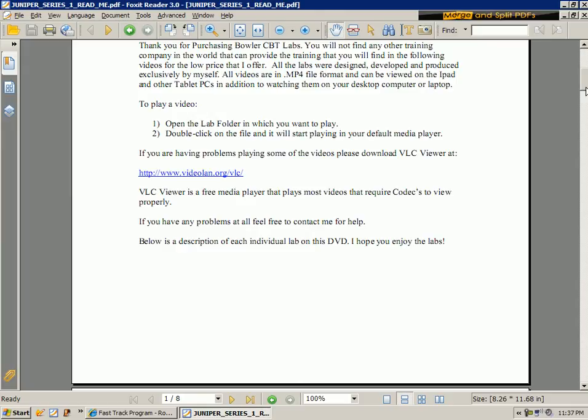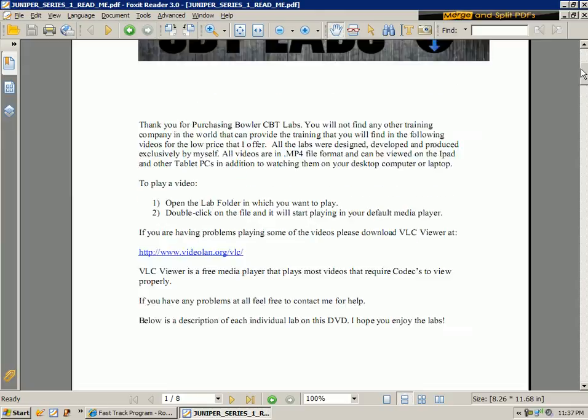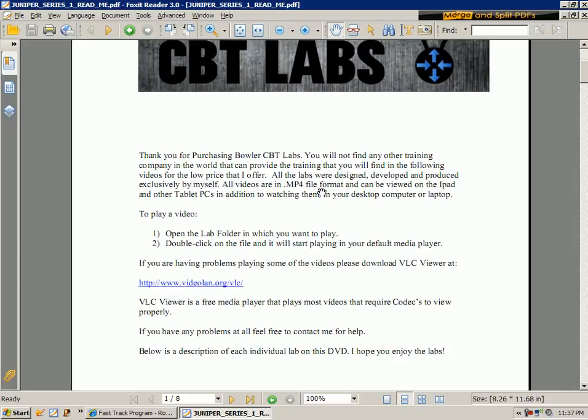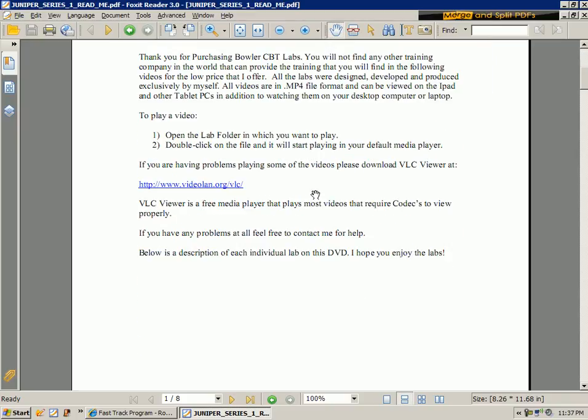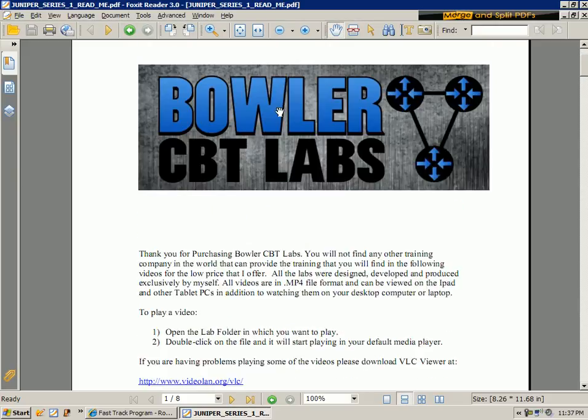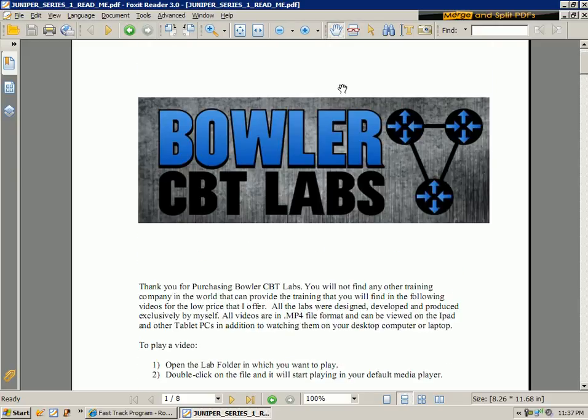So again, just to wrap up this introduction to Juniper Series 1, the order to watch the videos would be I'd go through all the introduction videos first, then maybe just pick and see if you're studying for the JNCIA, then just try to find labs that are on the JNCIA, those topics, and also for the JNCIA and other exams. Just look through and see if there's anything on there, and try to study those and watch those videos. So thanks for watching, and I hope to see you in the next one.